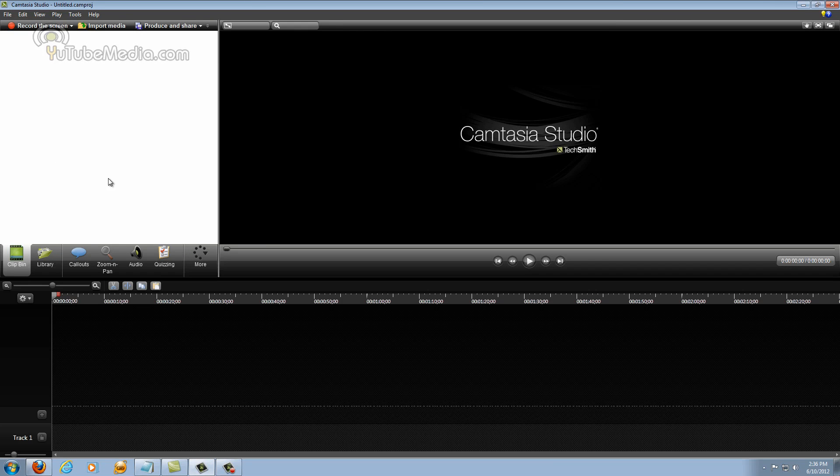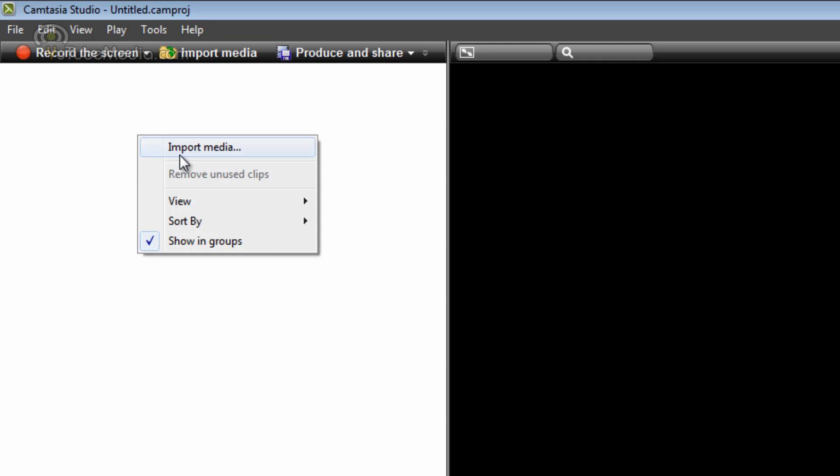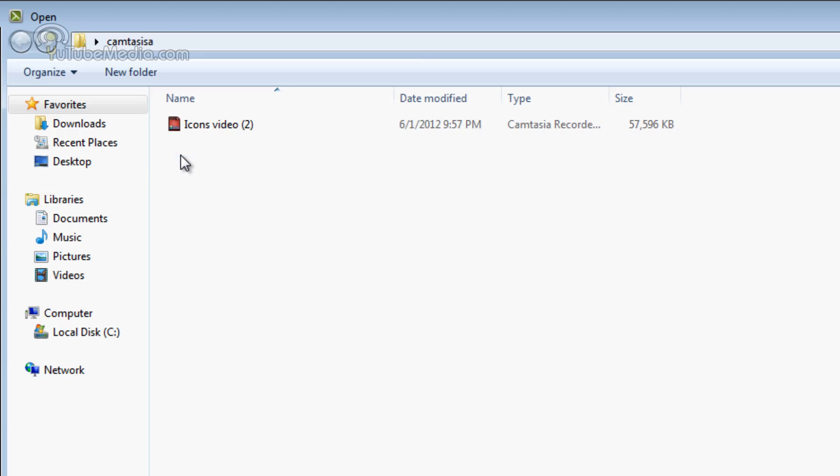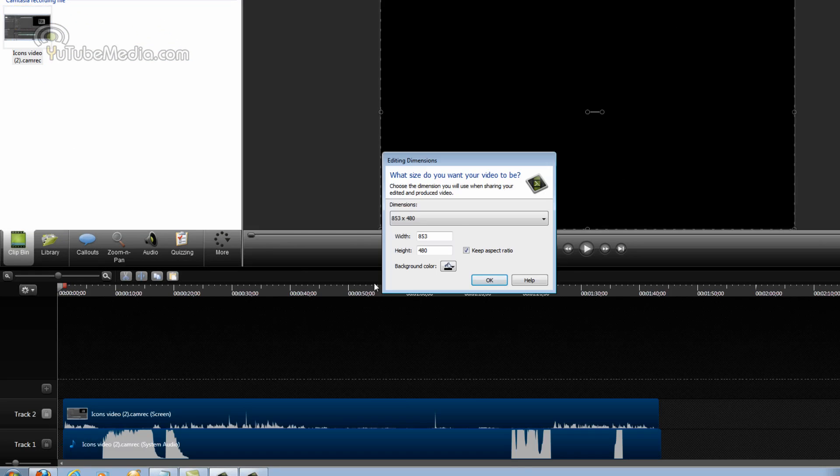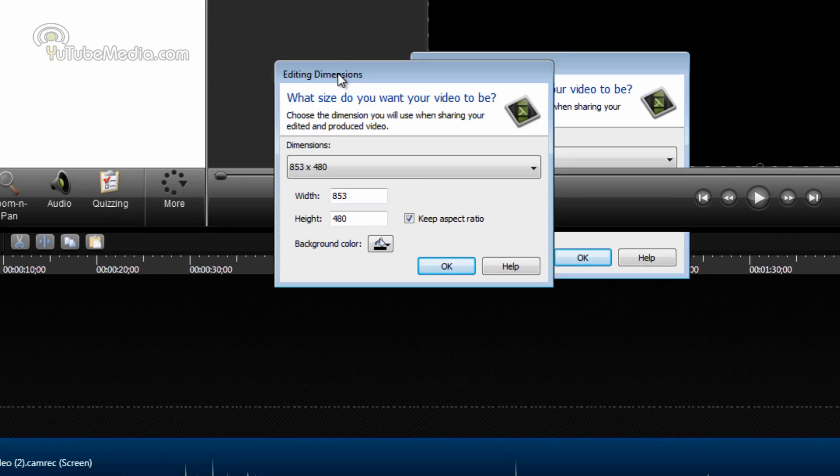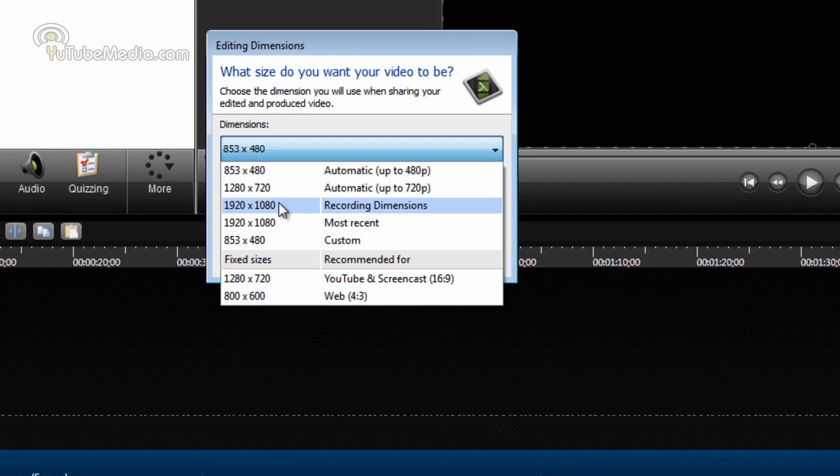So let me go ahead and get started. Click import media to import your file or just right click and click import media. And I'm going to find my project file right here. This is just some random example video I have. Click, hold, and drag it down to the track line. It's going to ask you to pick dimensions.